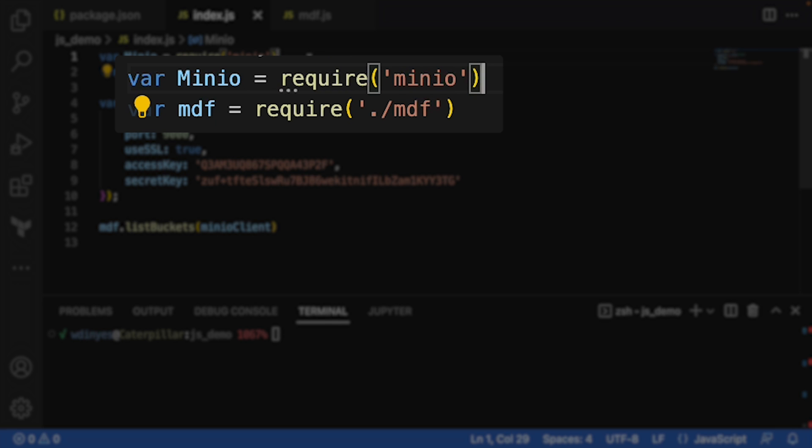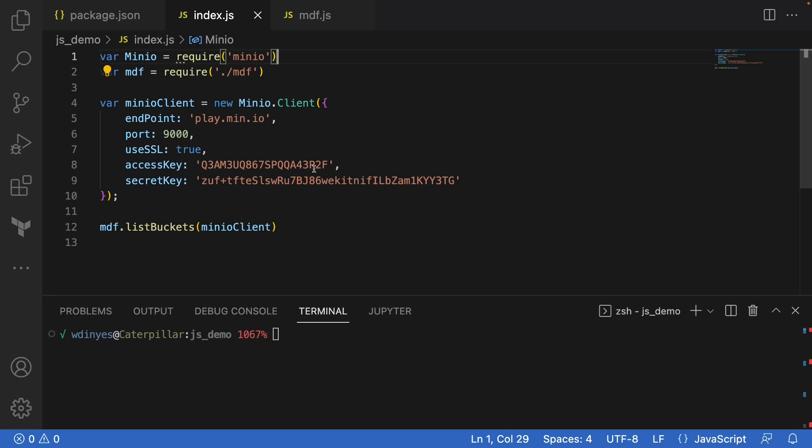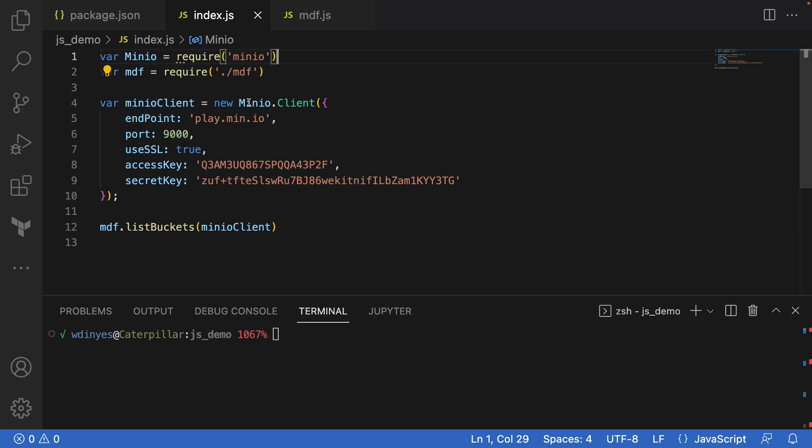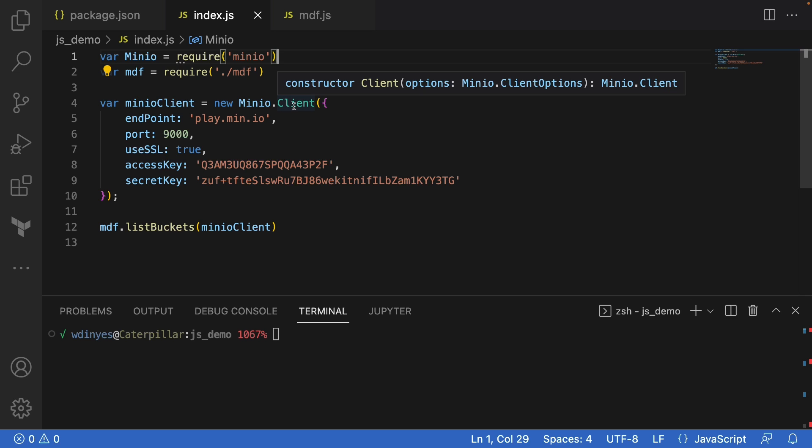I've also got this Min.io demo functions file. Don't worry too much about that right now. It's just so that we can actually see something happening. So what we're going to do is we're going to create this Min.io client variable out of our Min.io import using the client constructor.